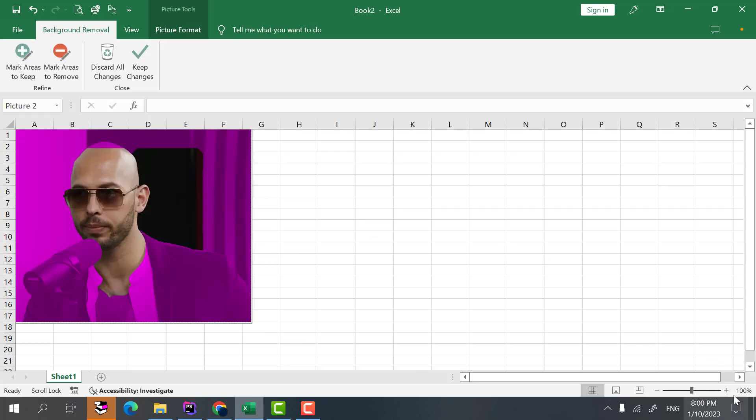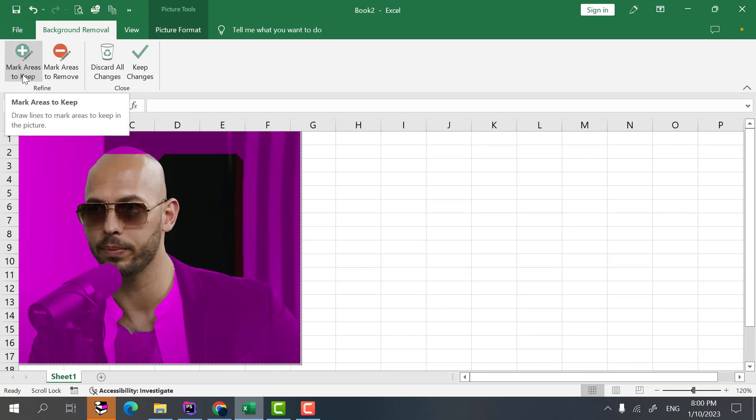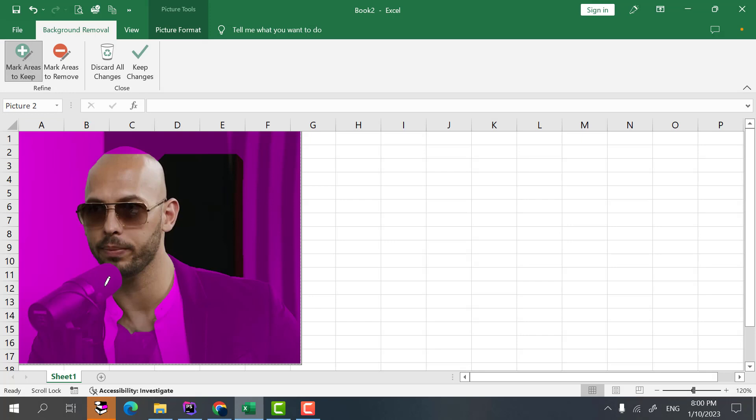Now as you can see we have the remove background here. We have one option to mark the areas that we want to keep and one to mark the areas that we want to remove. So I select the mark area to keep.